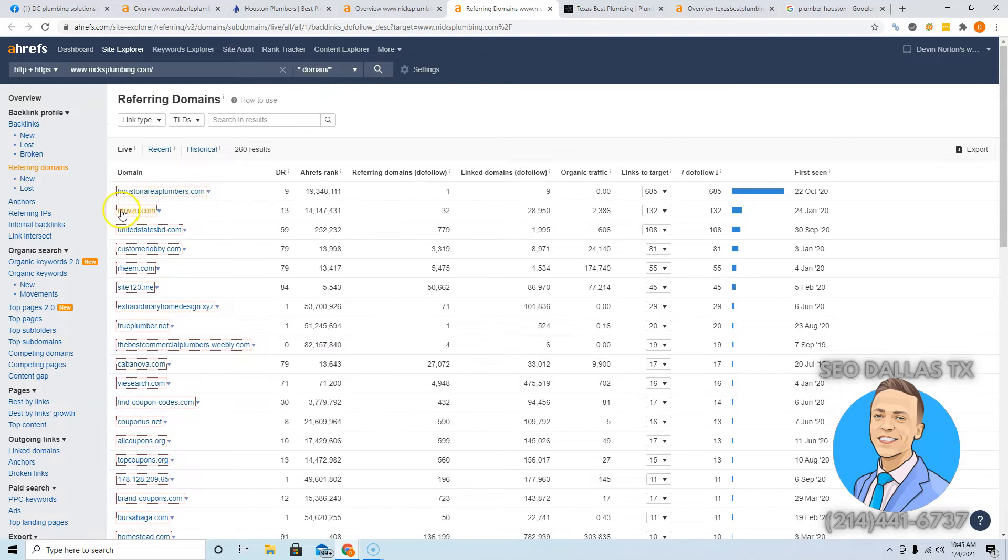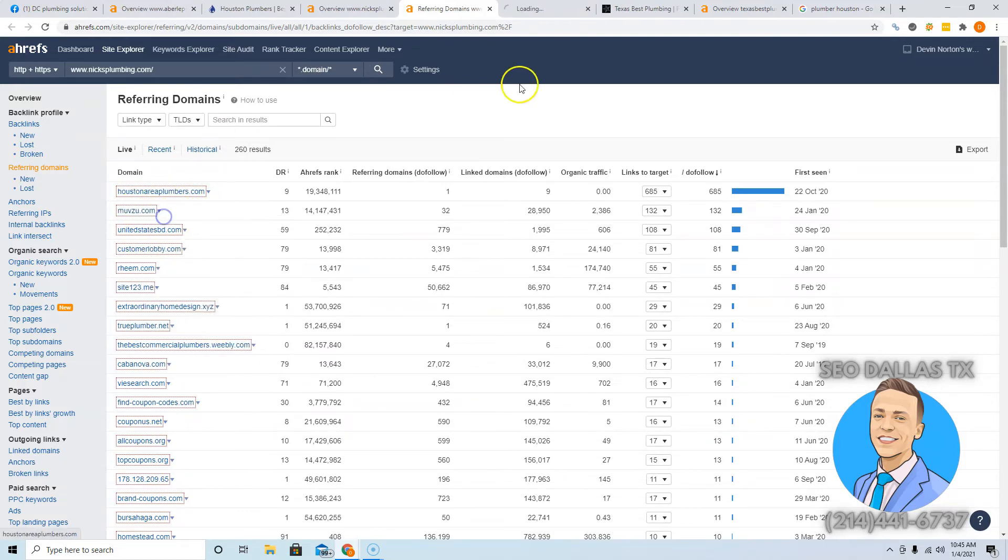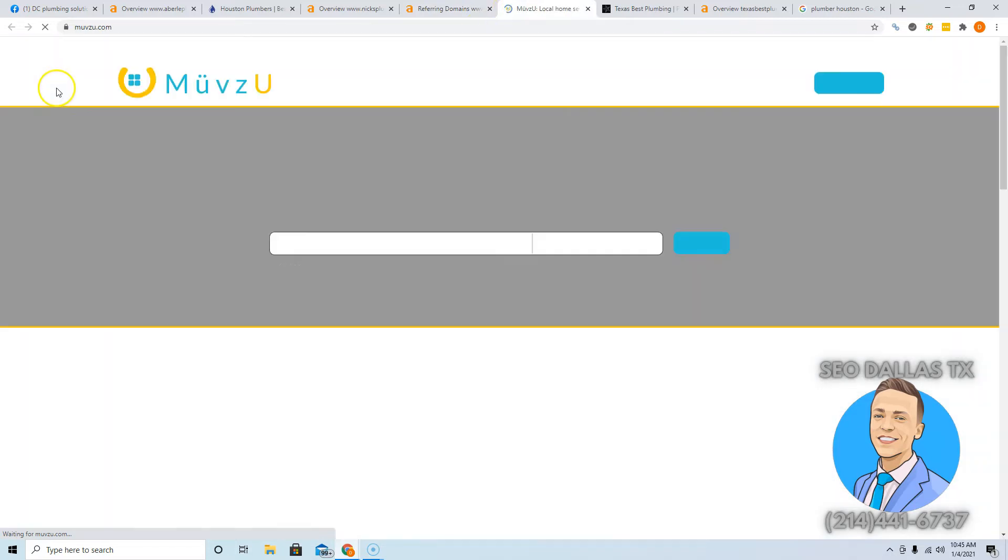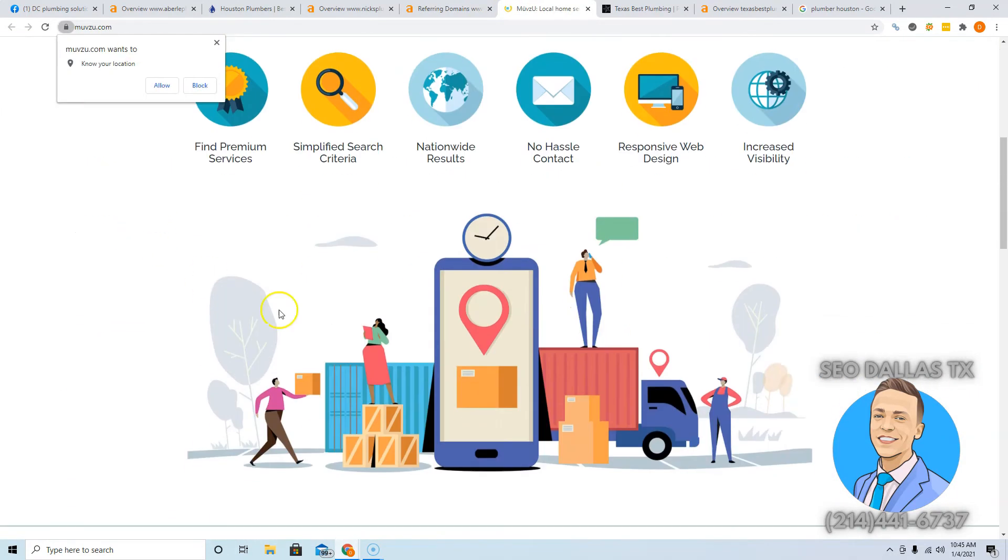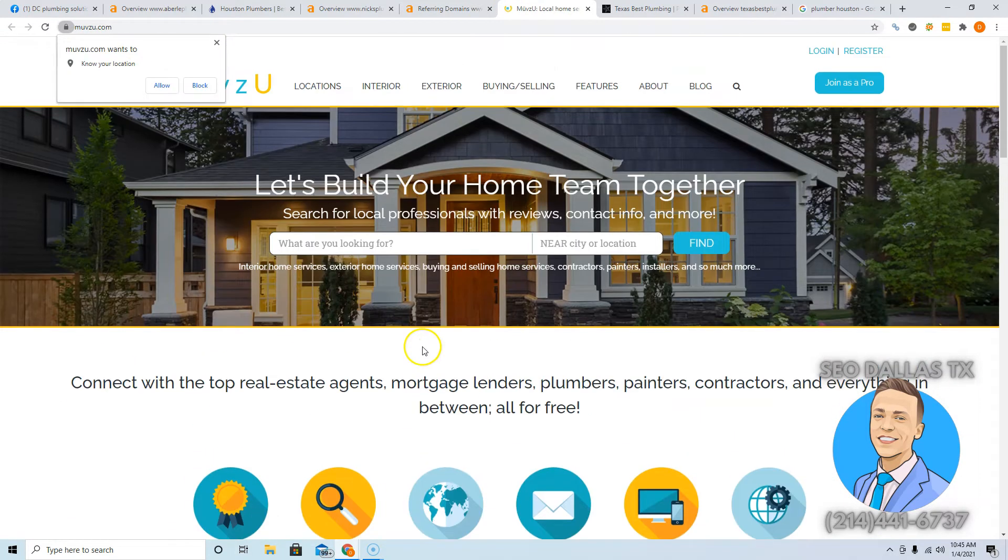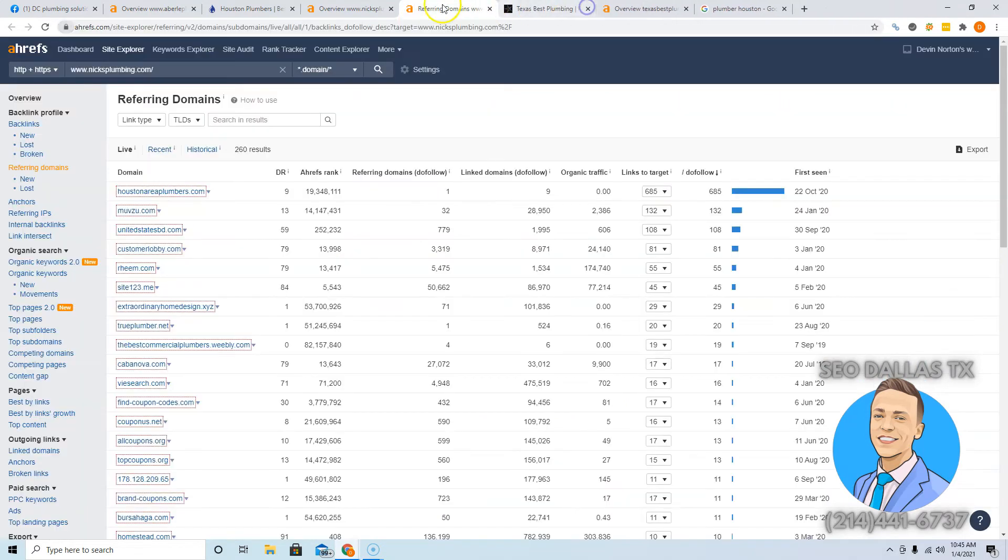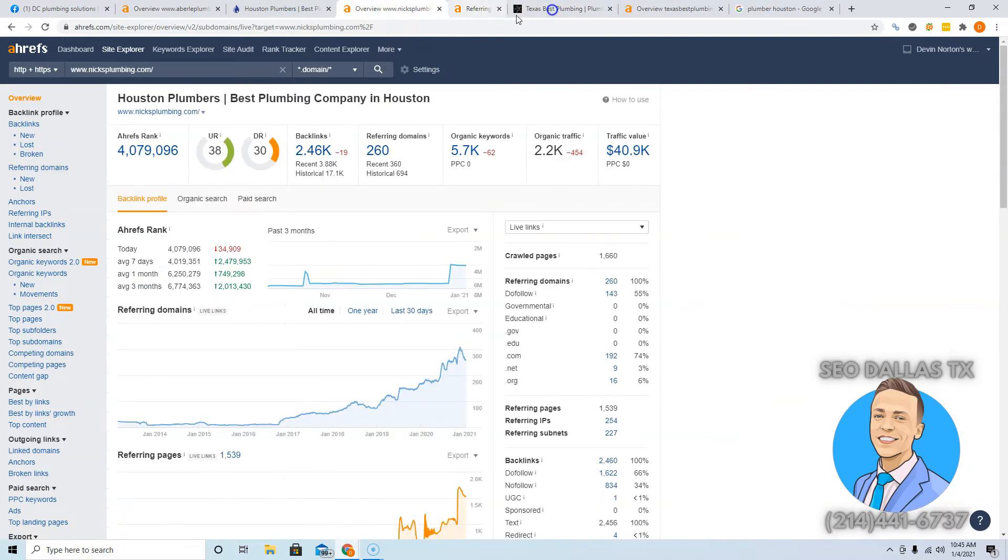It's like Houston Area Plumbers movezoo.com. You go to these websites and you either contact the owner and ask for a link, or sometimes you could join them, you can make a profile. Like right here it says join as pro - you would get a free link by doing that. You want to go and get all these links from these guys pointing to your website so you can outrank them with the right content. That's my second tip.